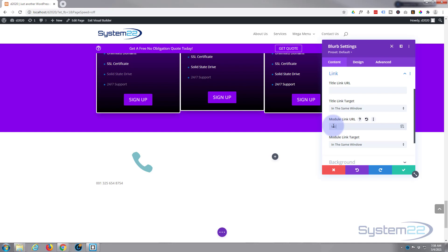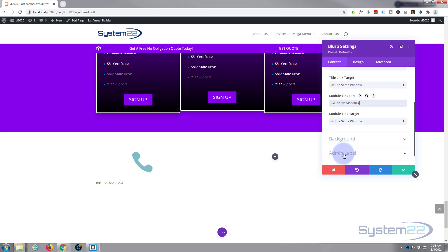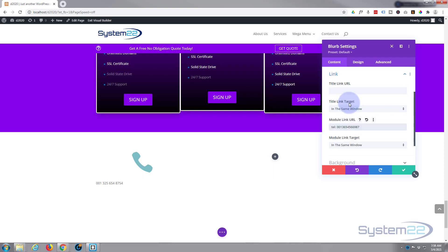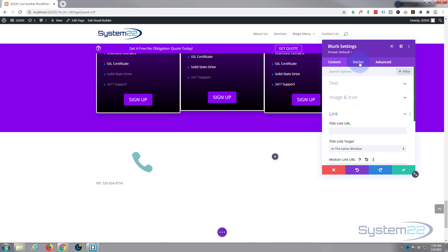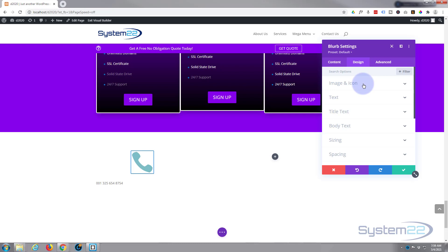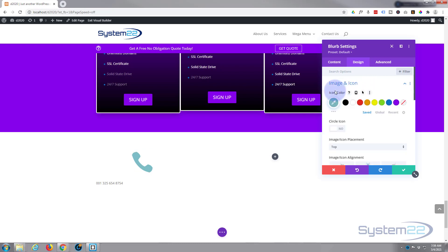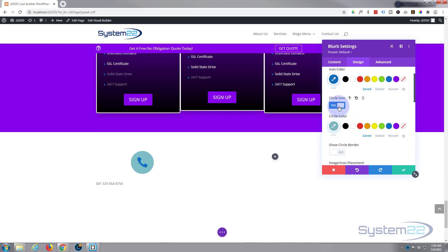We'll do that for the whole module and then the number with the full country code, area code, and number — whatever the number is. Not going to put a background or an admin label. Let's go over to our design — image and icon. Let's make the icon blue; we've been using blues and purples on this site.